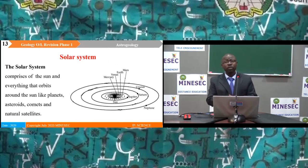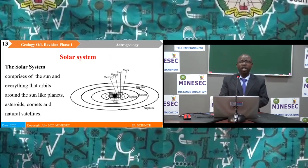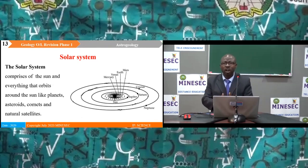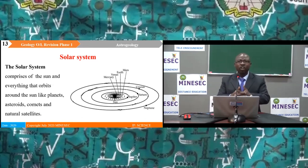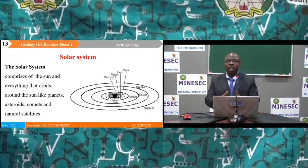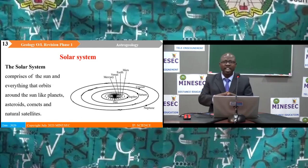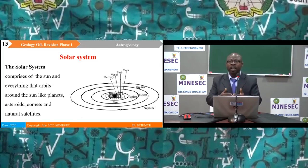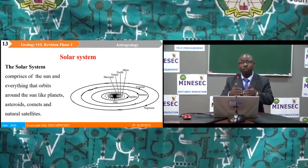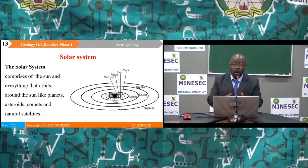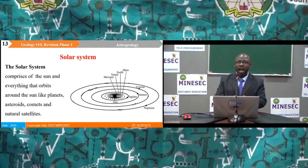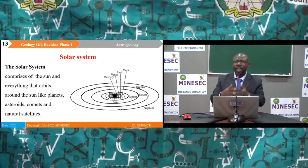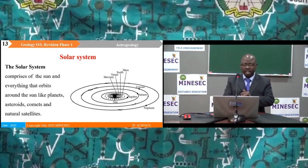The earth belongs to a large body called the solar system. The solar system comprises the sun and everything that orbits around it, like the planets, asteroids, comets and natural satellites. The inner planets include Mercury, Venus, Earth and Mars. The outer planets include Jupiter, Saturn, Uranus and Neptune.